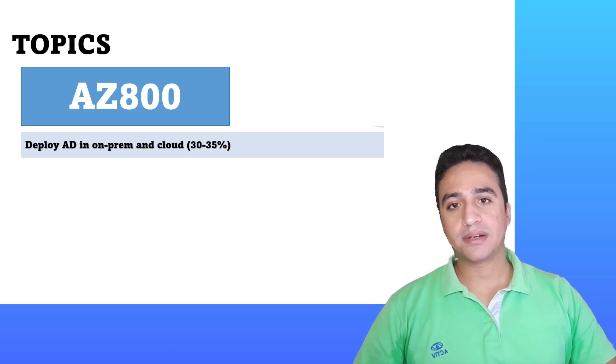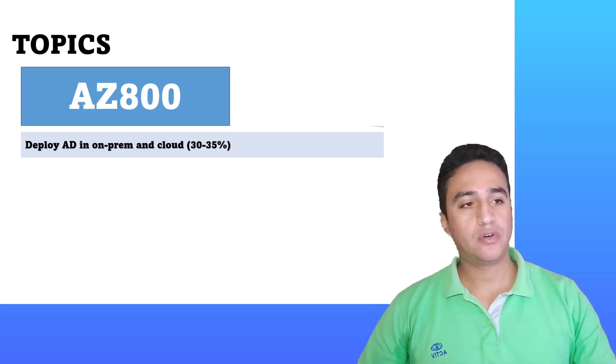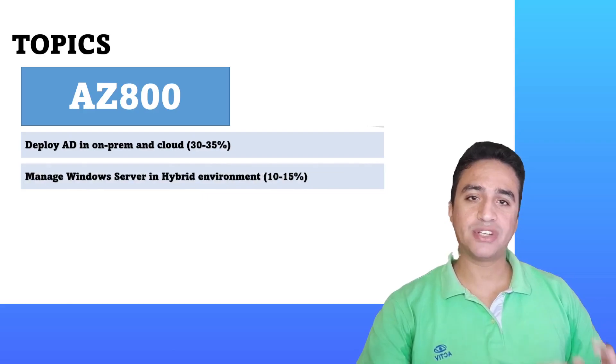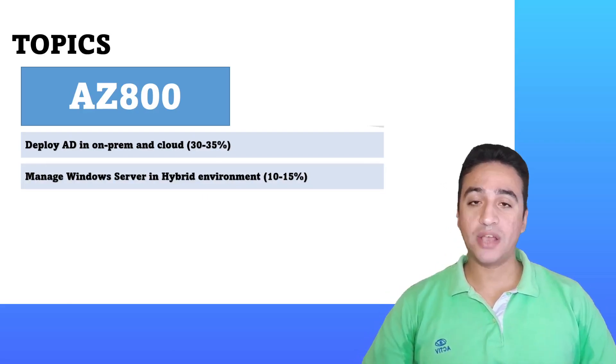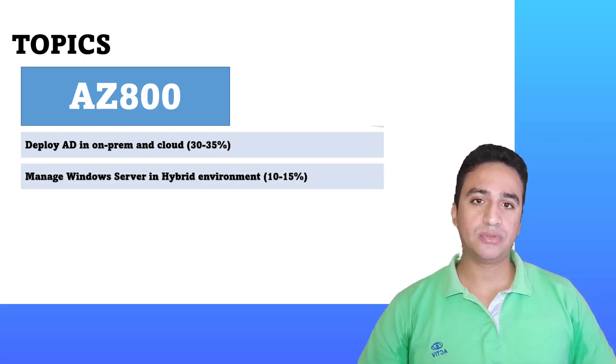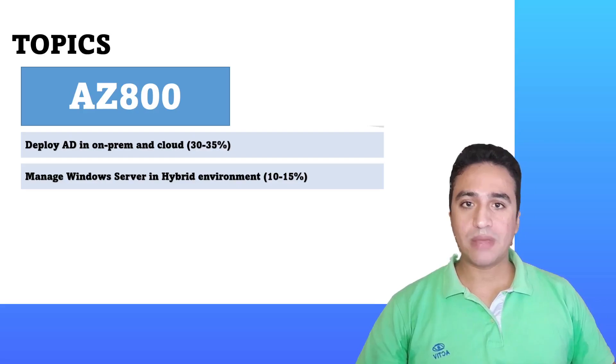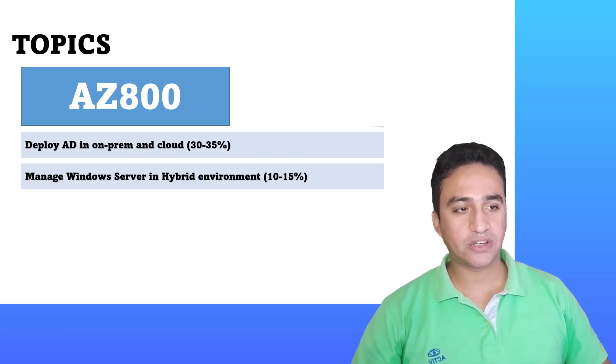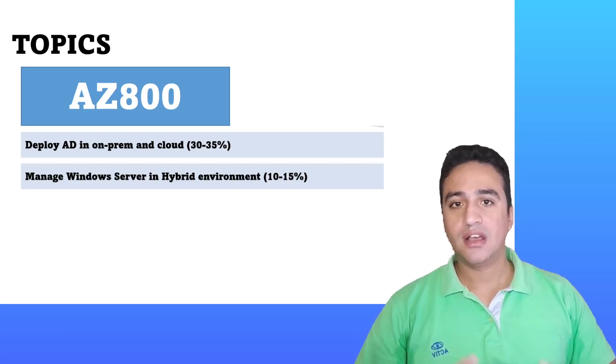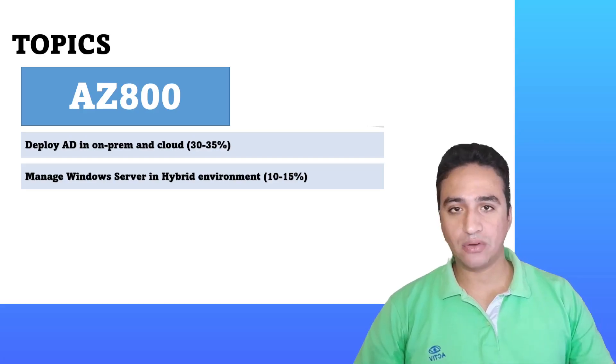The second part is how to manage Windows Server in a hybrid environment, which means how to perform management operations for Windows Server whether running on-prem or over cloud.